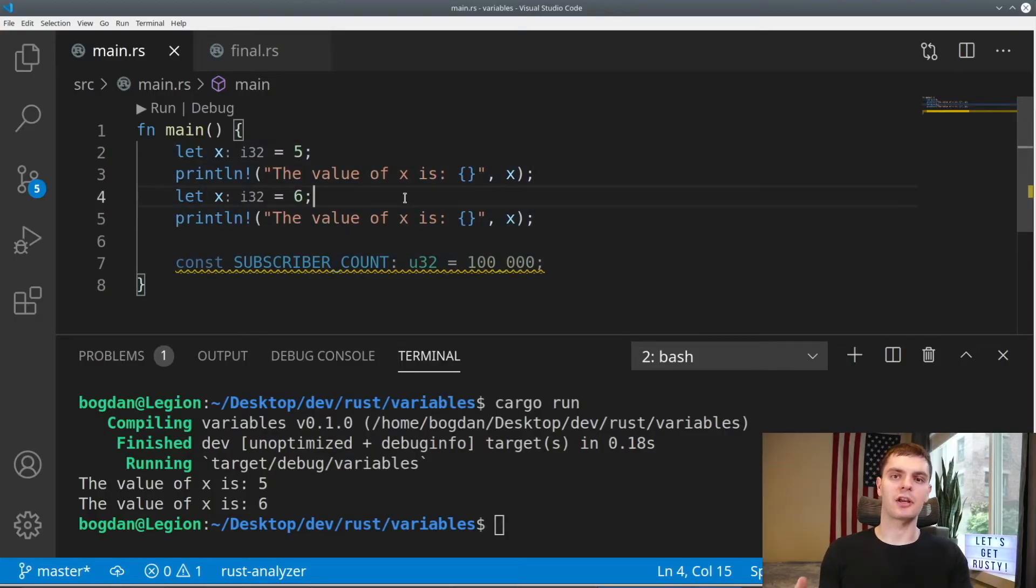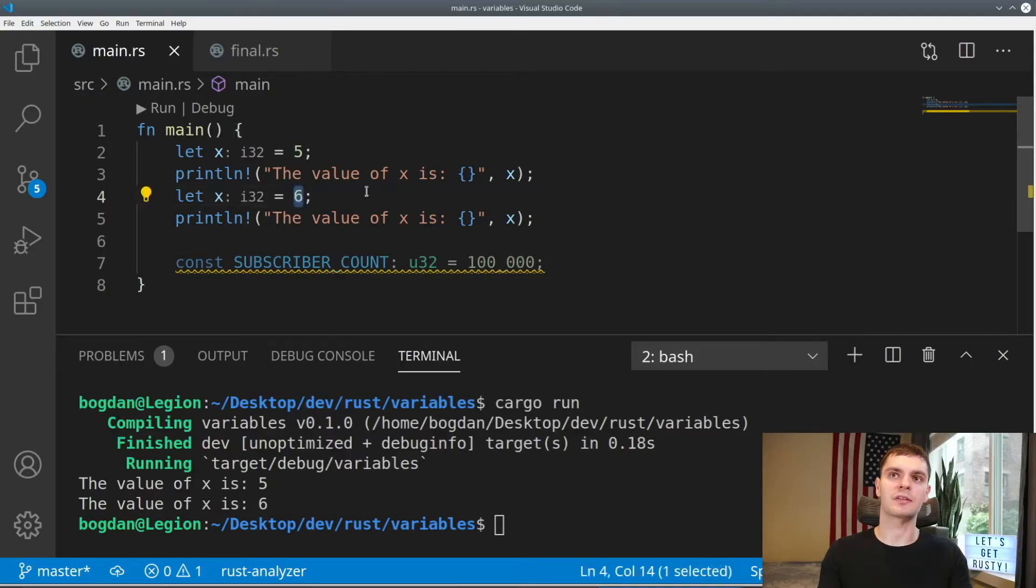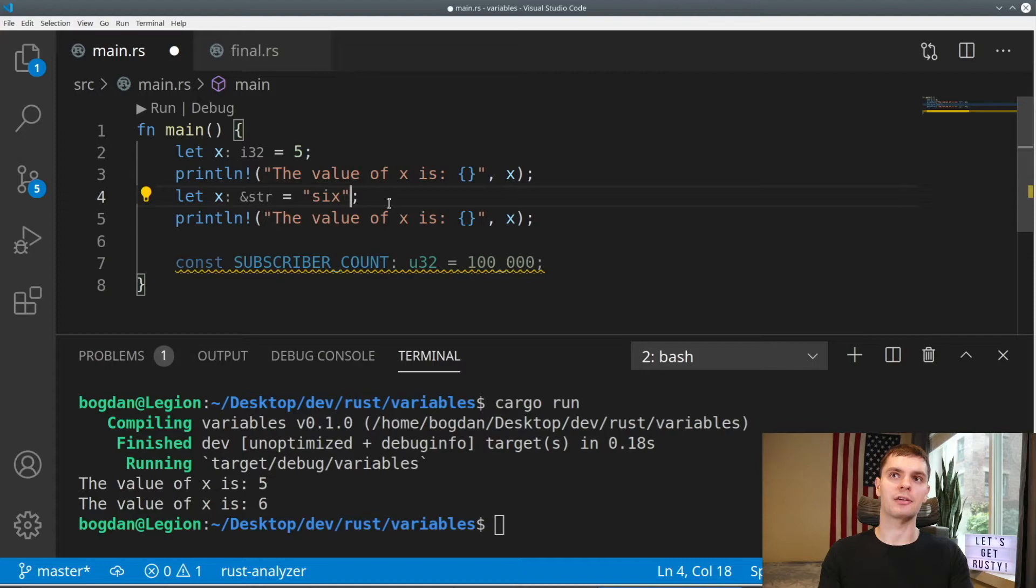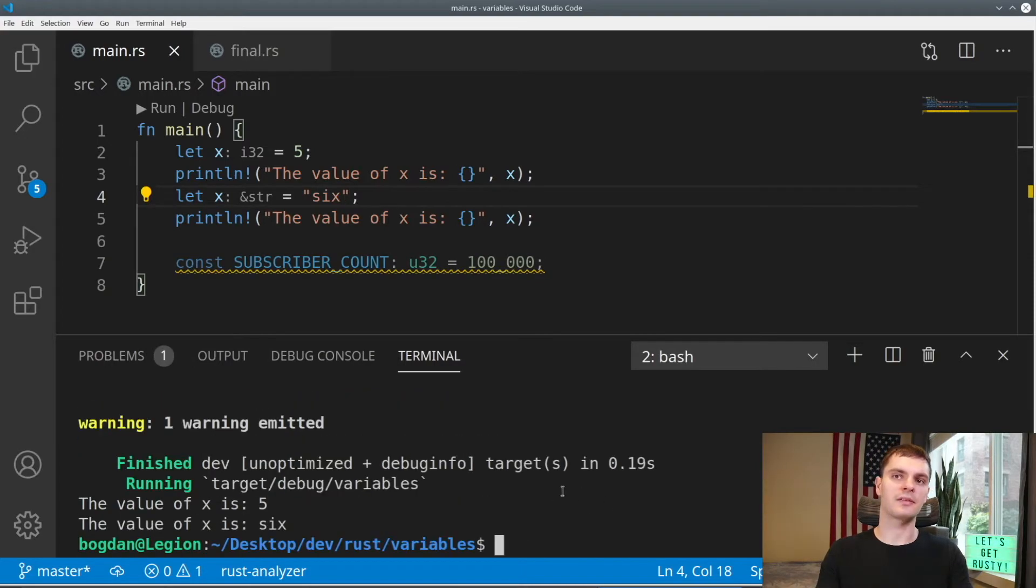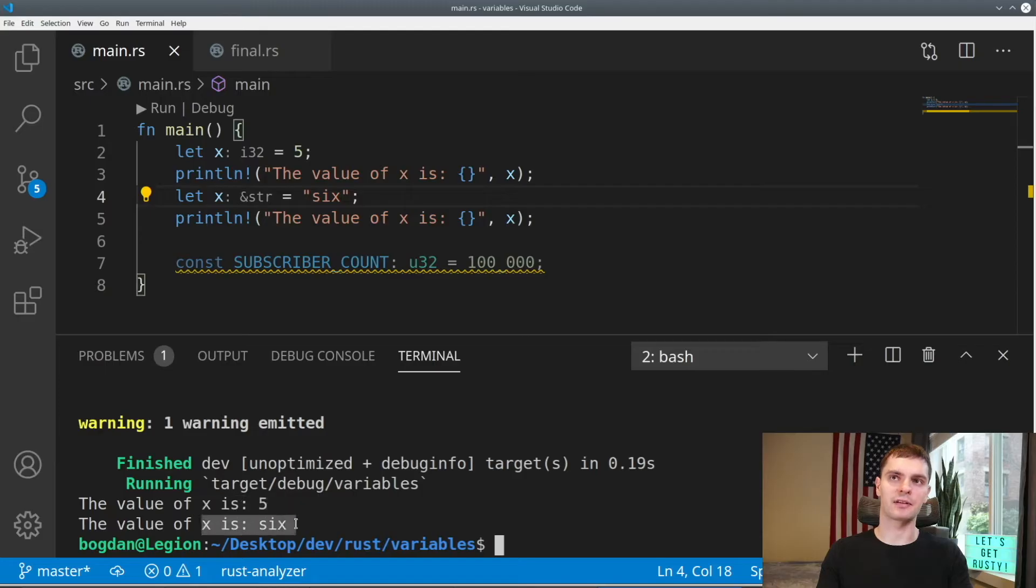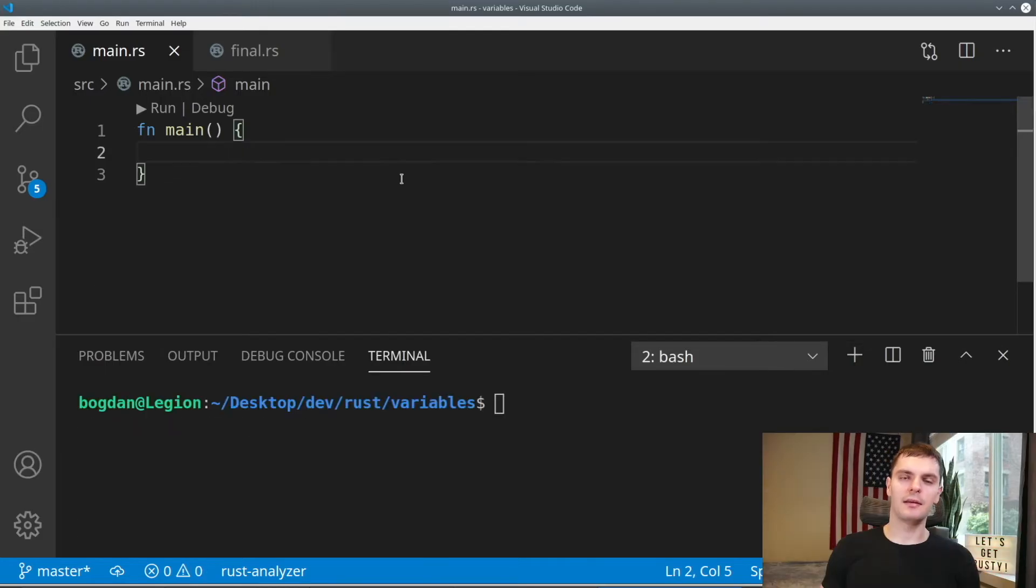Secondly, we could change types. So for example, we could take the second variable, which is a six, and instead of an integer, we can make it a string. Now we can go and run our program. And you can see that five is printed for the first x and the string six is printed for the second x.